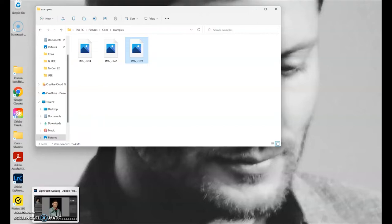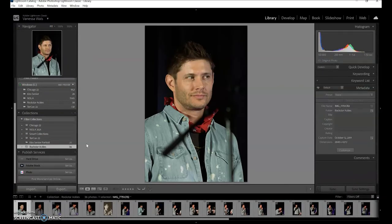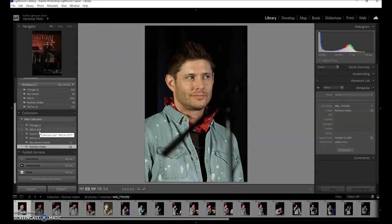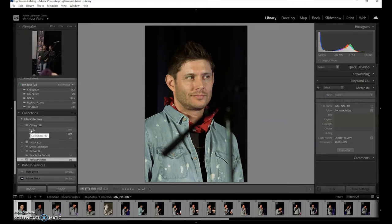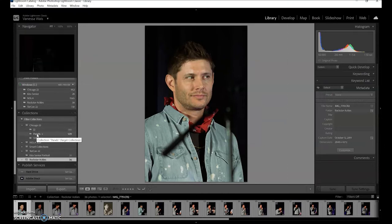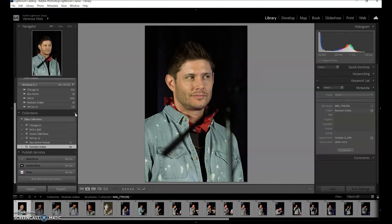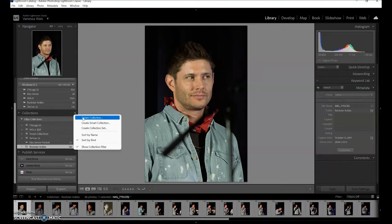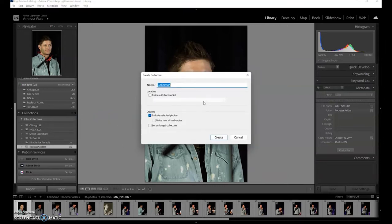I've got Lightroom open. First thing — you can see I've got my con collections. In each con I've got folders; each folder is a collection, and then they go into a bin called the collection set. We're going to make a new collection and call it 'example.' I'm not going to include such photos because I don't have them in yet, and then click create.